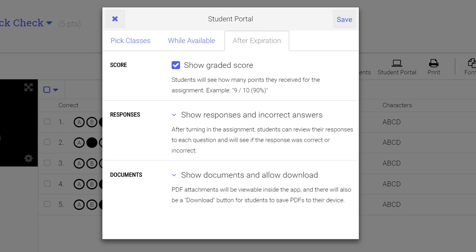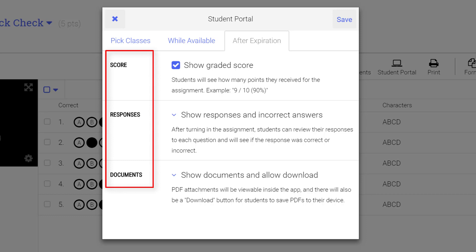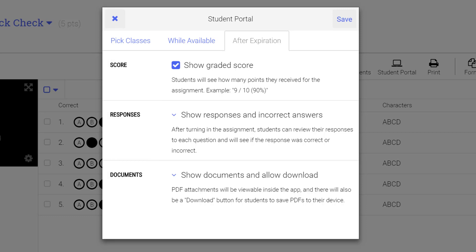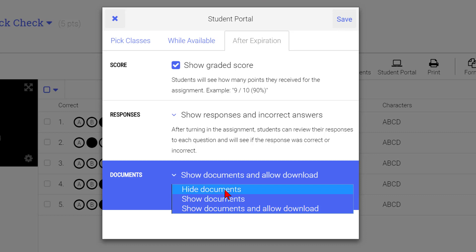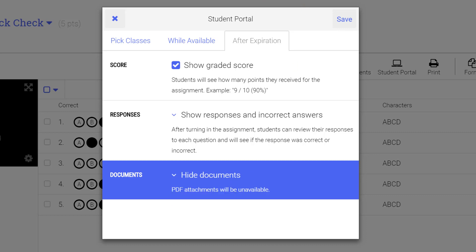The After Expiration tab allows you to select options you want for students after the testing window closes. Select the Score, Responses, and Document settings for what will happen after the testing window closes. If you teach multiple classes, you may want to select Hide Documents following each class period's assignment. This will prevent students from earlier class periods sharing the documents with later class periods.